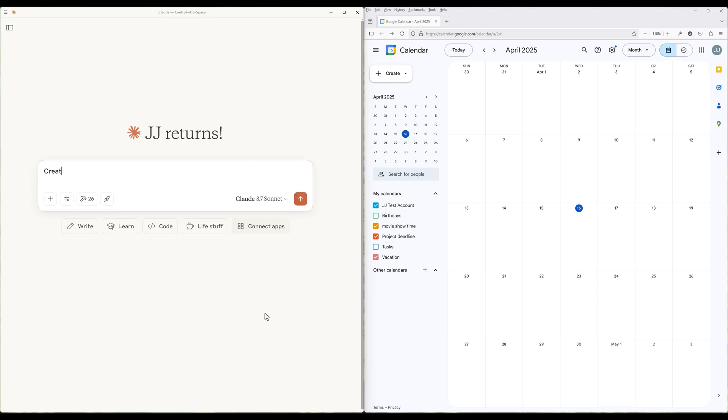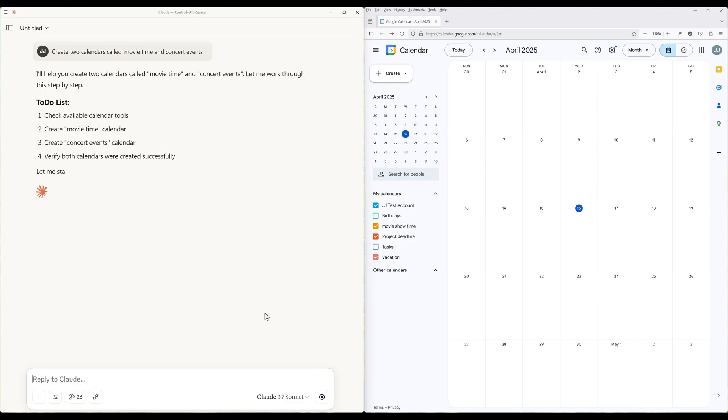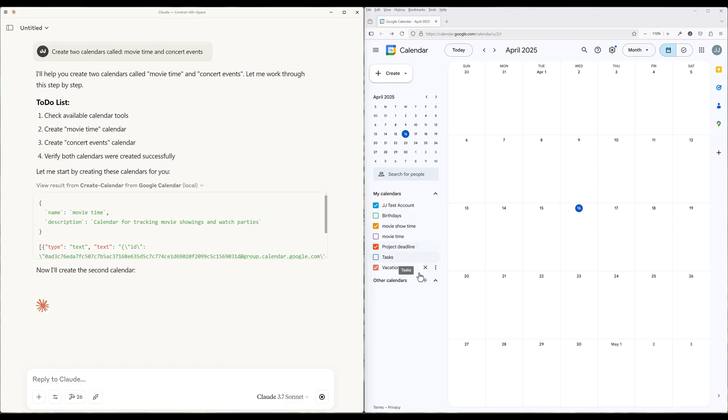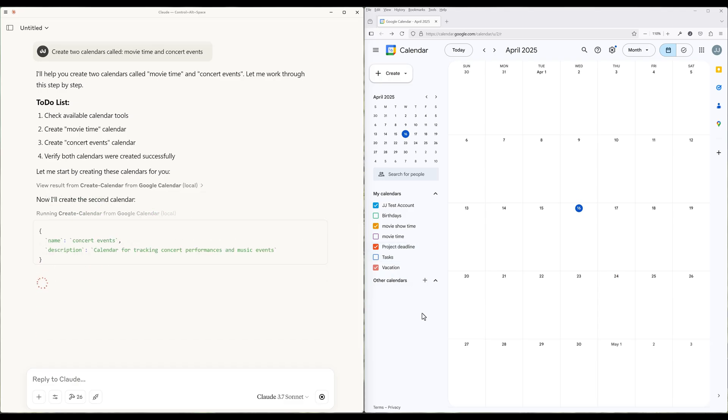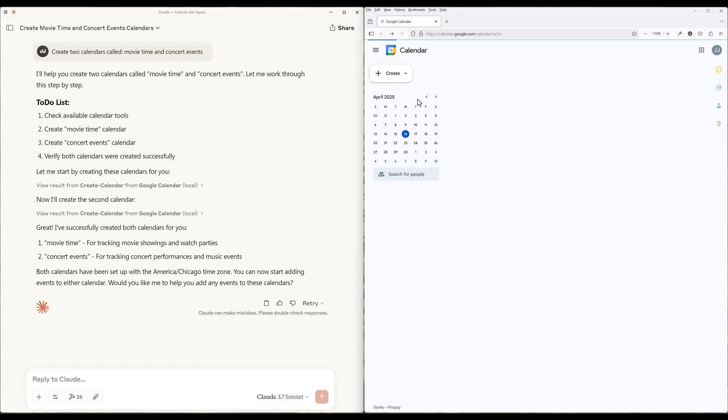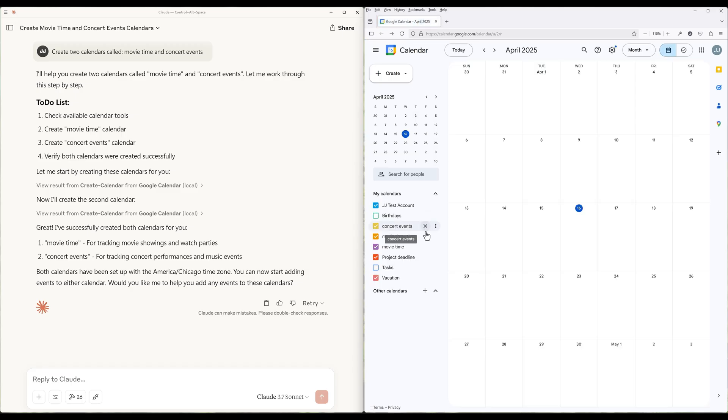But using the Google Calendar MCP server in Claude Desktop, I can simply say, create two calendars called Movie Time and Concert Events. And here, Claude will use the appropriate calendar functions to create the two calendars without me going through the hassle. And here are the Movie Time and Concert Events calendars created by Claude.